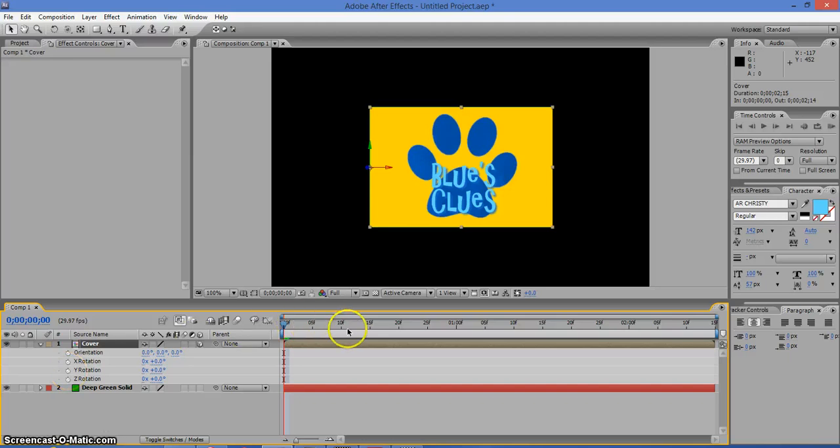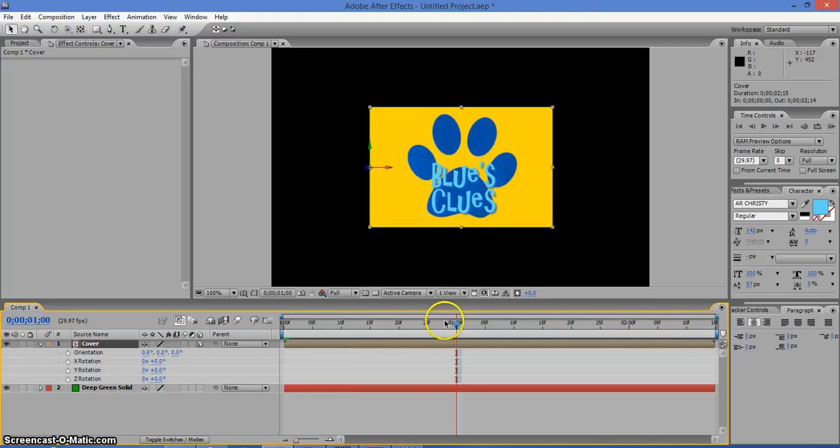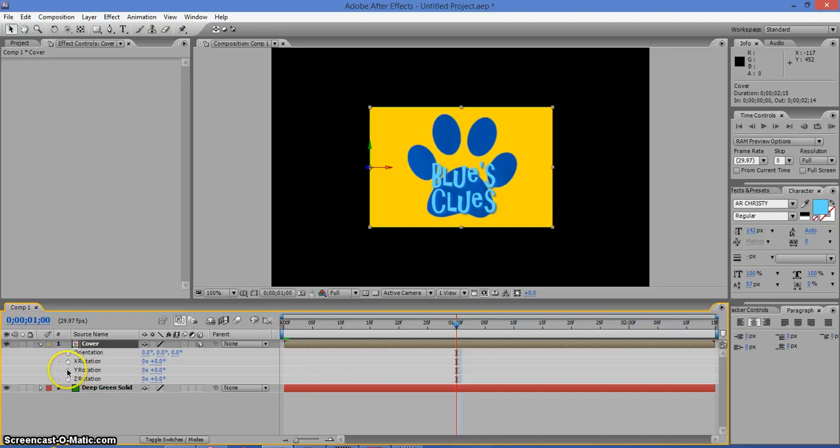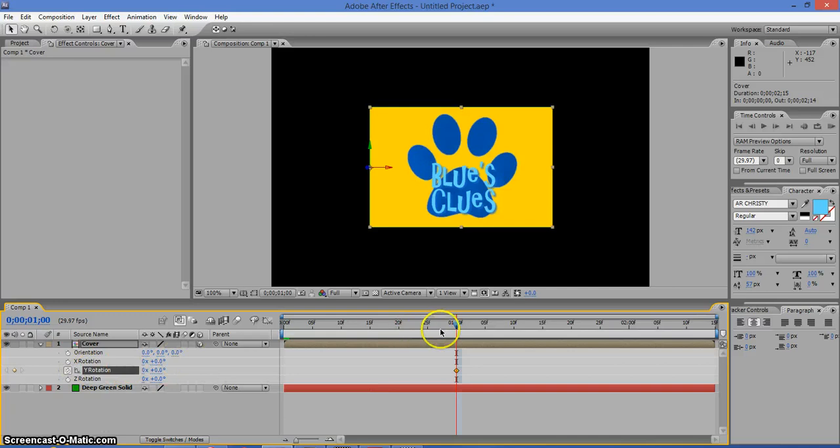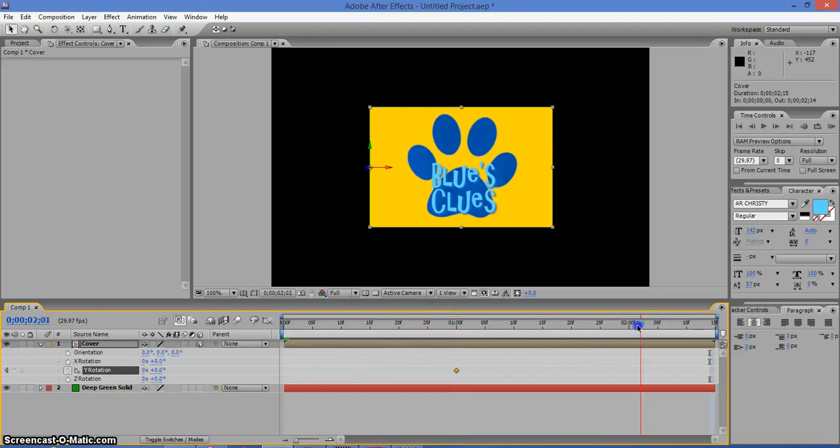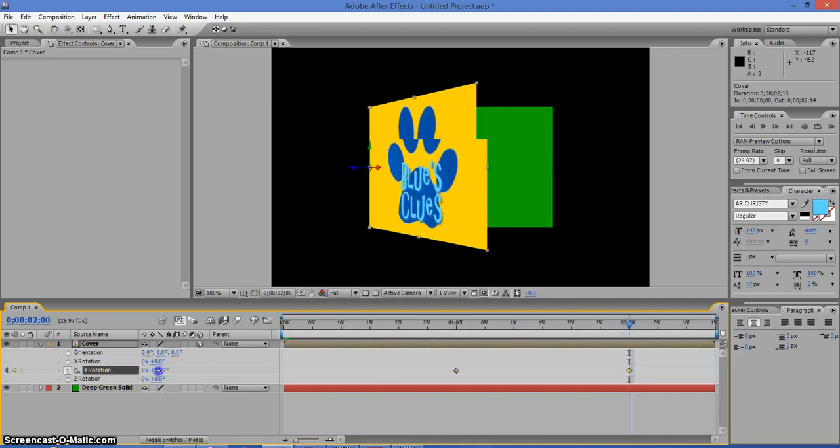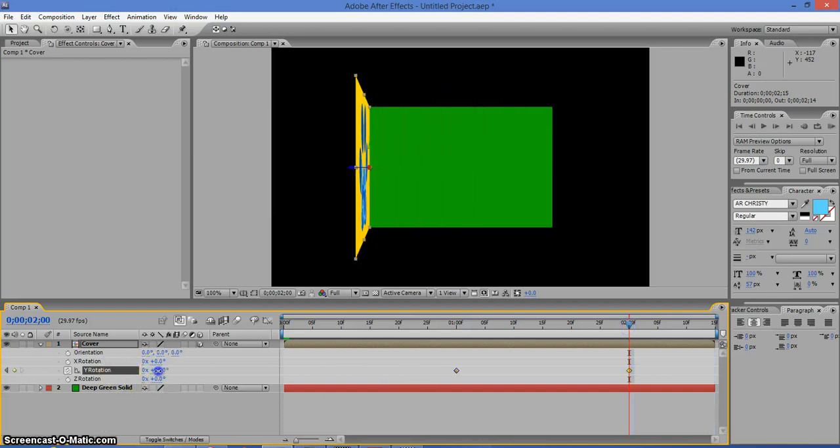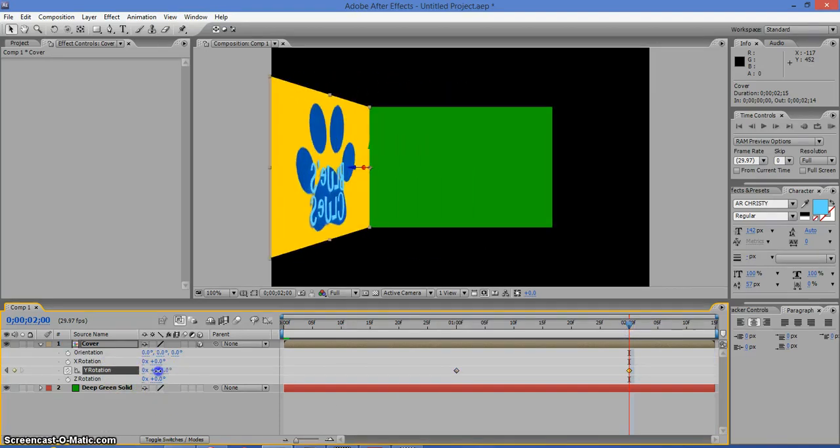Now go to right here where it says one second. Then click on the stopwatch for the Y rotation. Then drag it out this way. Now rotate it.